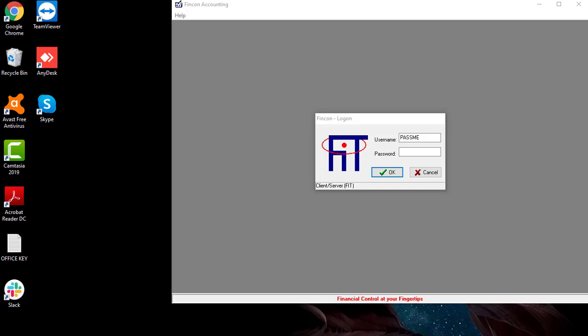Hi and welcome to your tutorial video. FinCon Accounting provides you with a function to capture creditor payments in order to keep track of your payments. In this video, I'm going to show you how to do this.